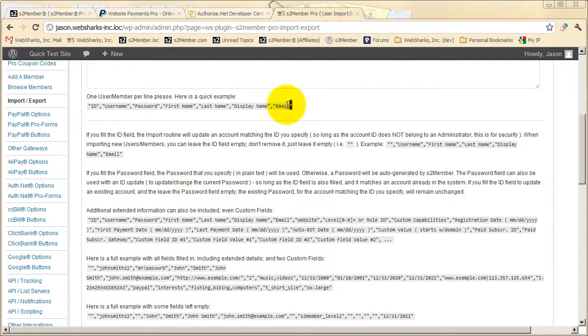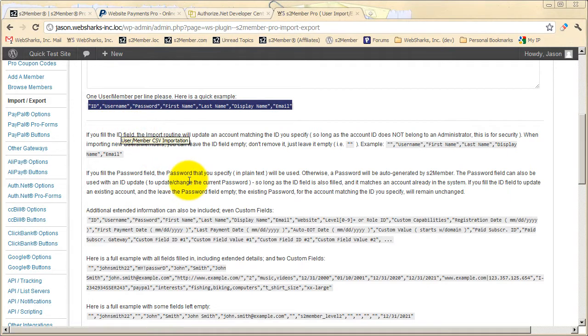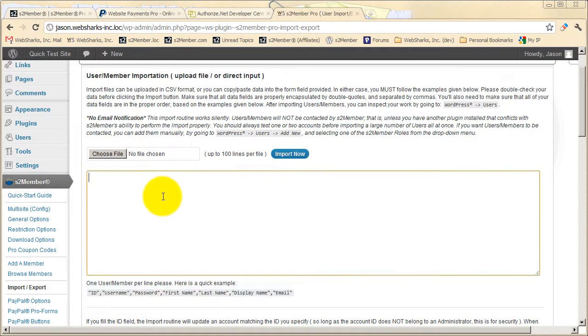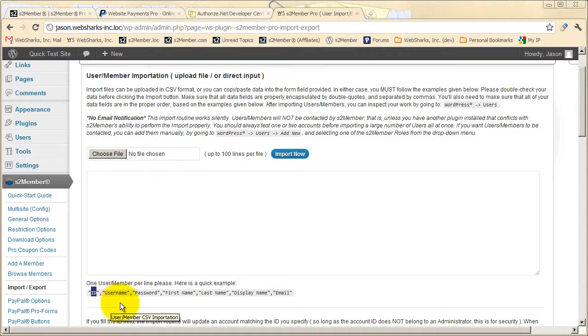You will need to format your import file a certain way, so that S2 Member Pro can import those users into WordPress for you. Now this tool can also be used to perform mass updates to existing account holders. If you specify a user ID in your import file, rather than importing new members, you can update and make changes to existing customers all at one time.